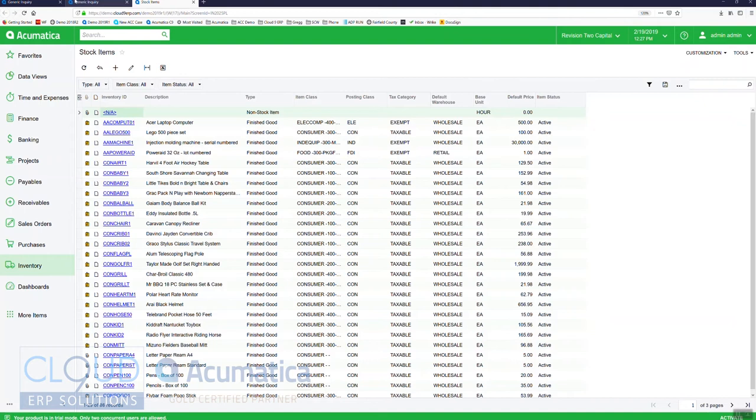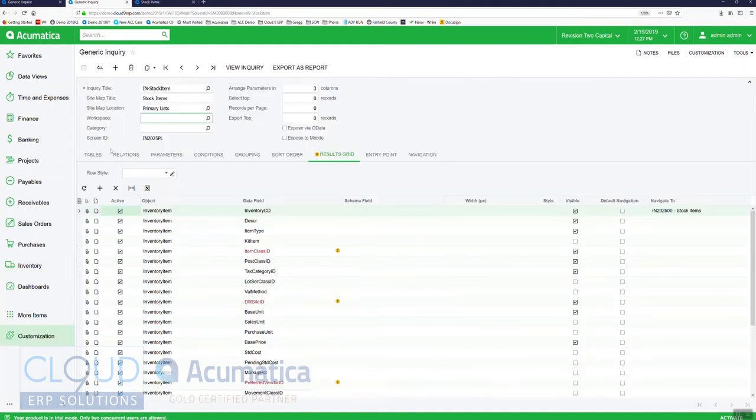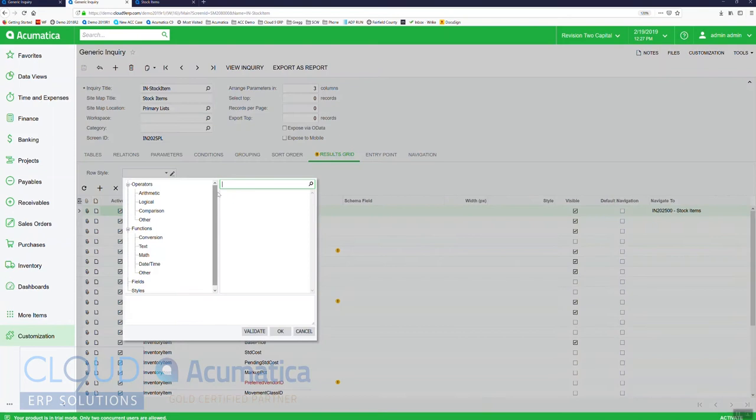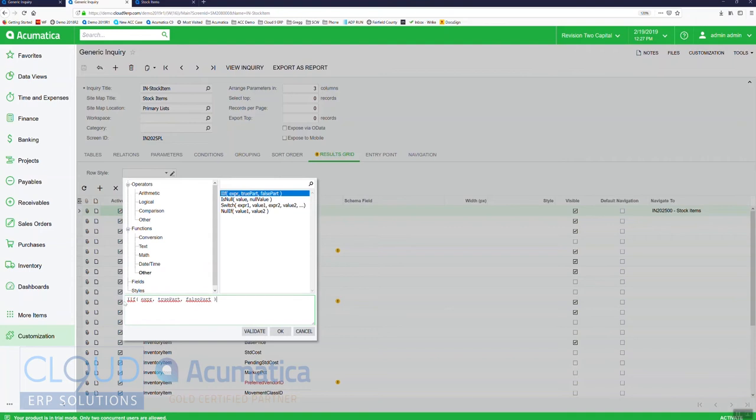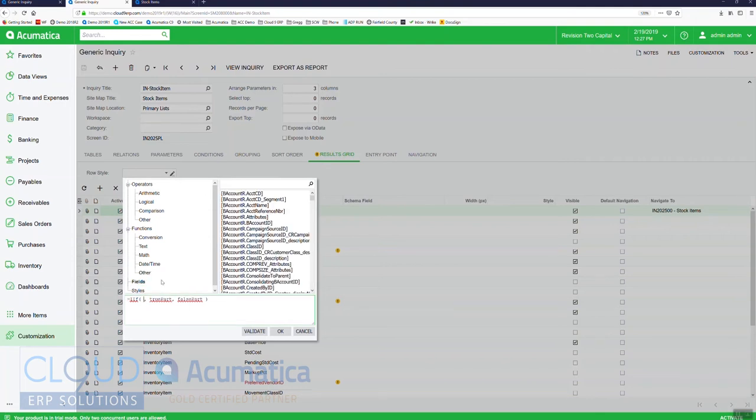Let's go over to generic inquiries and we'll click on our row style, hit the pencil here, and we can use a condition. So this is our condition in the system and we can say if the expression. Acumatica makes it really easy to find the field.